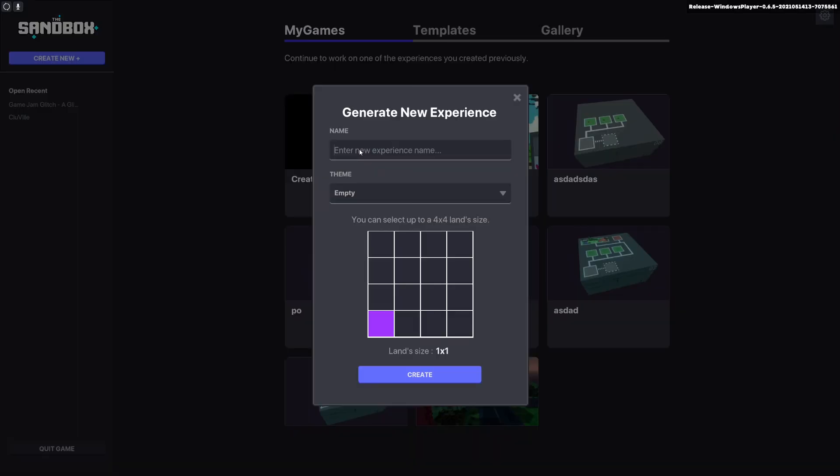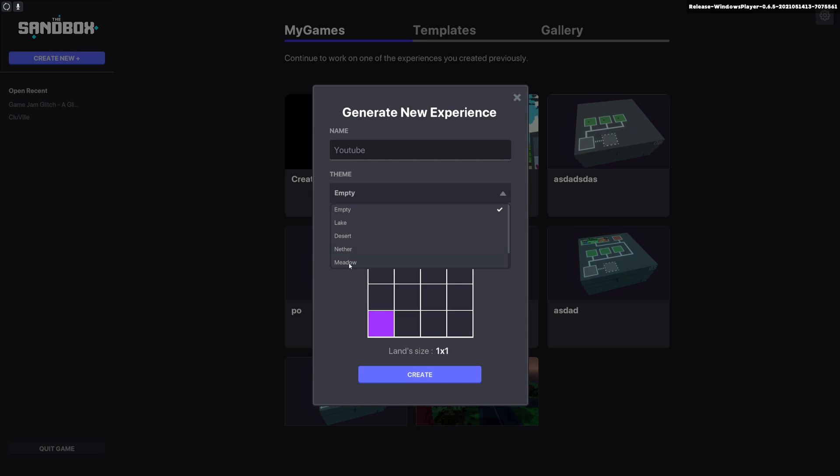So what we'll do is we'll go ahead and create a new one. We'll just call it YouTube and we'll go with a meadow theme. You can choose from lake, desert, nether, or meadow at the moment, and we're going to go with a one by one land size.